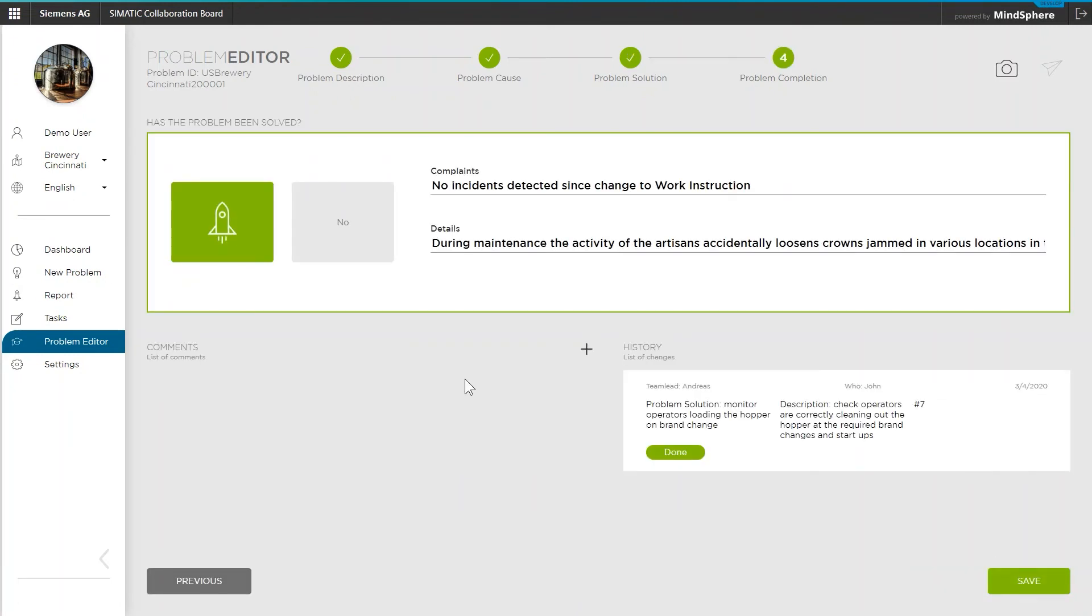The last step in the wizard is to sum up the applied solution for properly documenting your work. The summary will be eventually shown in the results when someone else is searching for the problem in the big database on the start screen.